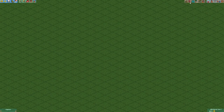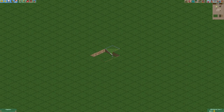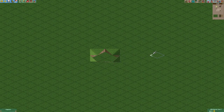We're gonna start right away by digging a hole. As our next step we're gonna fill this hole with some water.